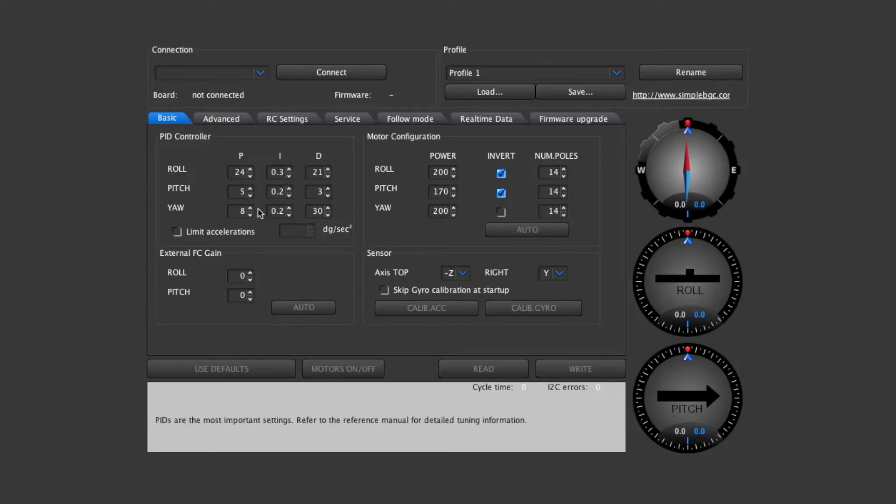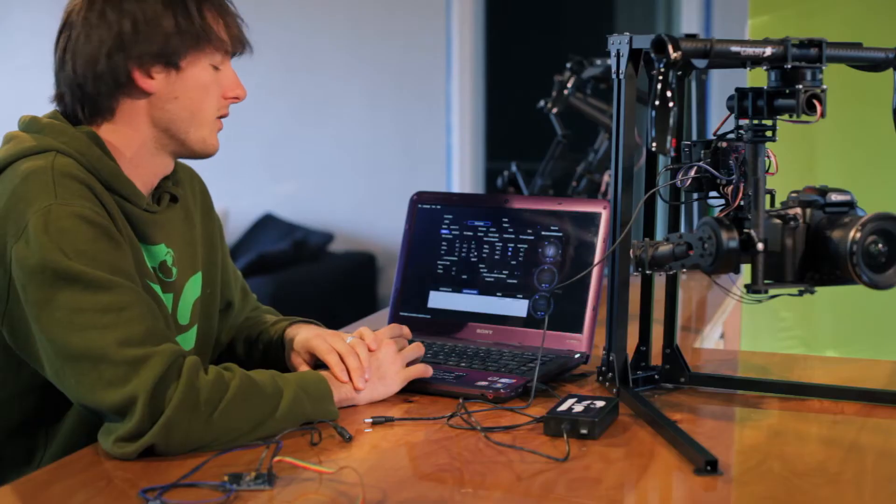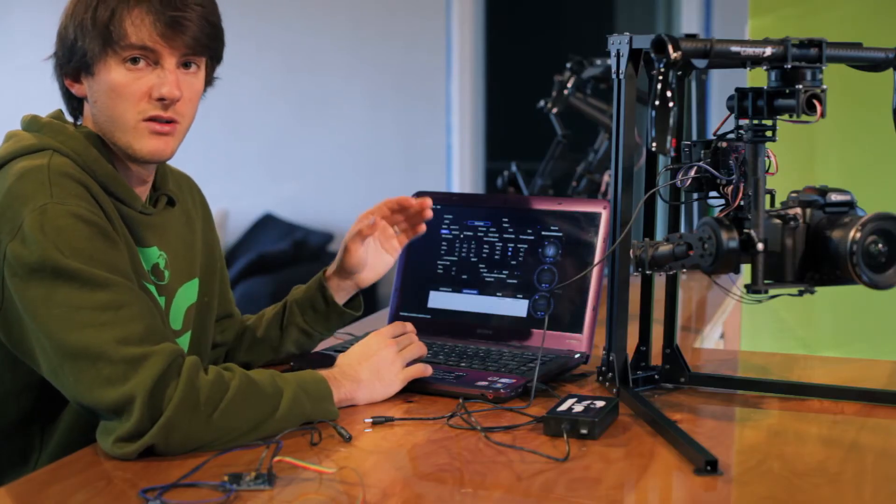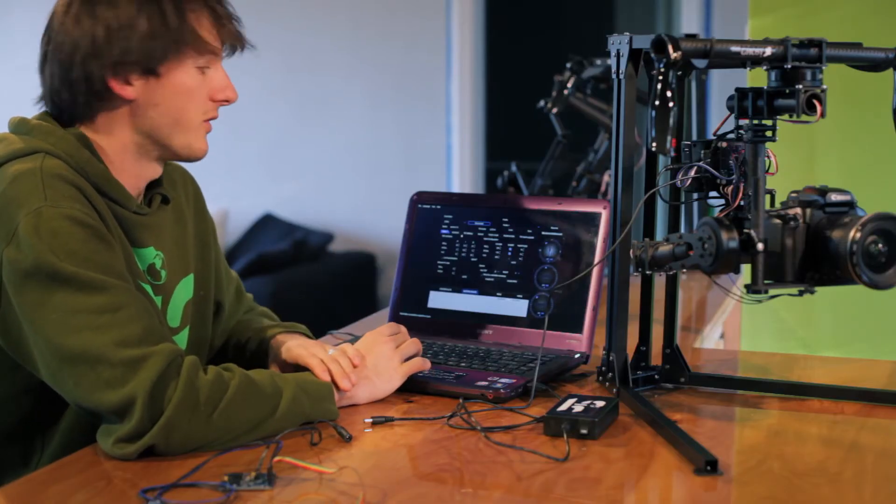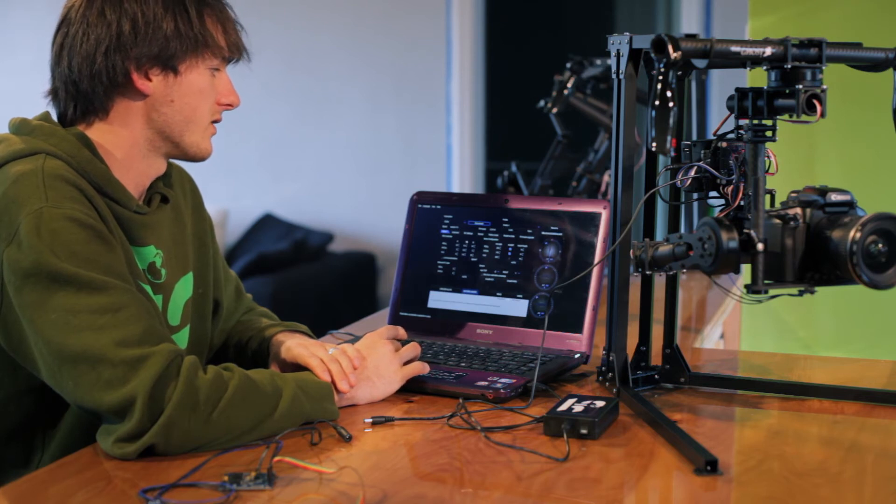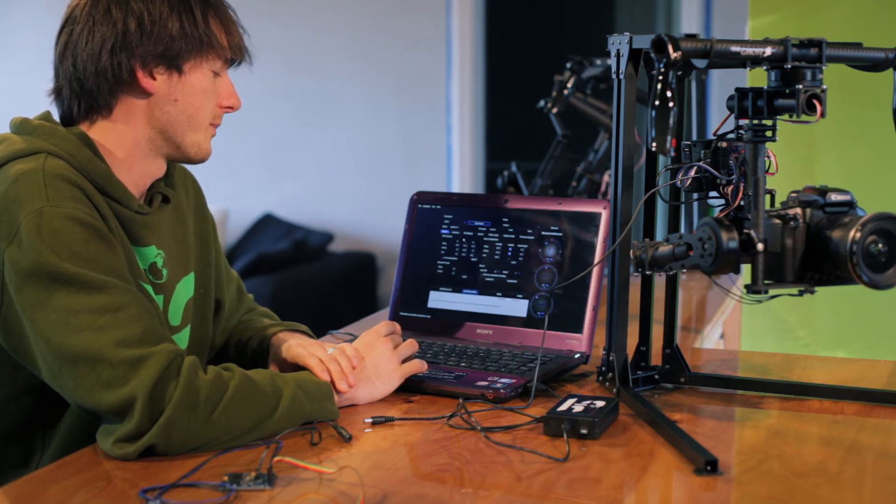You can enter your PID settings the way we have them here. This is some general settings that we found to work well with these motors and with the battery. If you read in the instruction manual it'll go over more in depth what the P, I, and D values are doing.